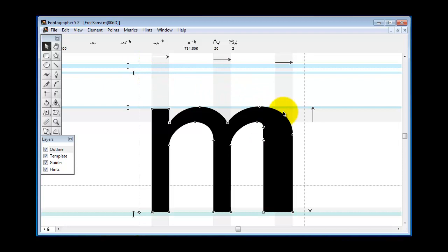So what you can do is go up here to auto hint and you'll see that now it has corrected the hinting. Now you can see that the hints have been changed to conform to the average width of the stems for all the characters in the font.